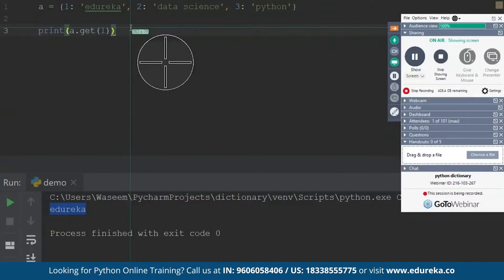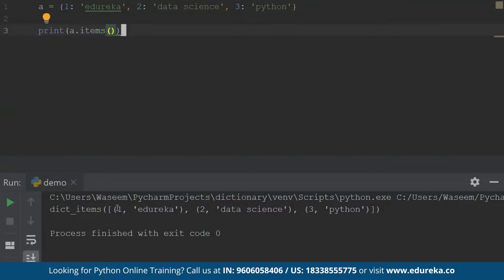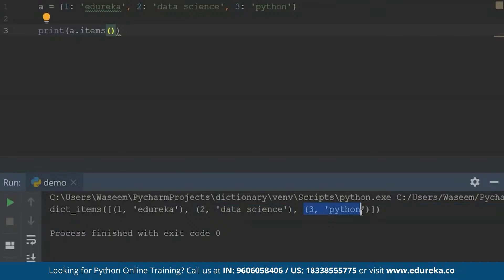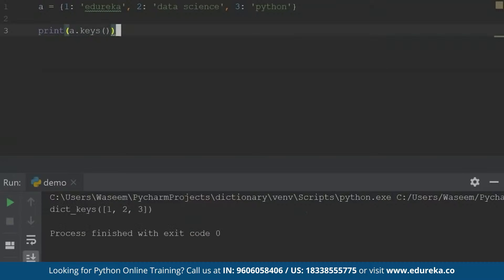Next one is the items function. I'll use items here and inside this I will get a list of tuples for each key-value pair. When I run this, I'm getting a tuple of each key-value pair — as you can see, I have the key and the value. Next is the keys function. What it will do is return all the keys inside the dictionary, which are one, two, and three.